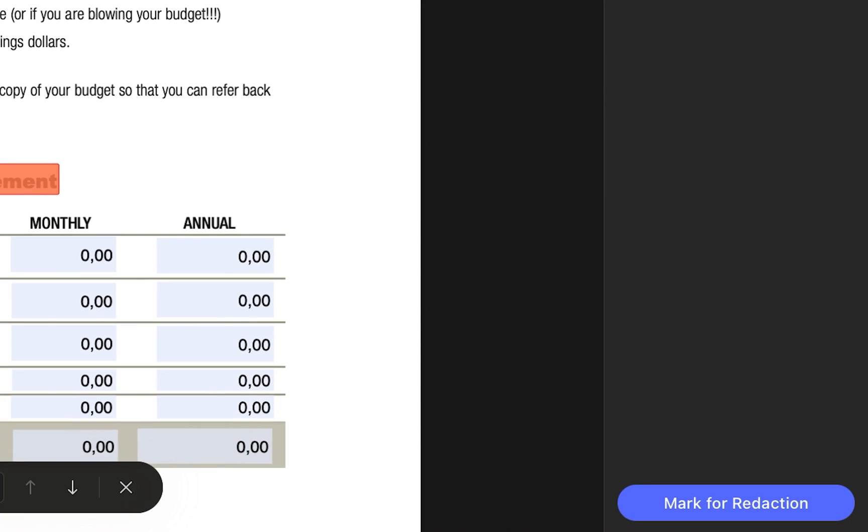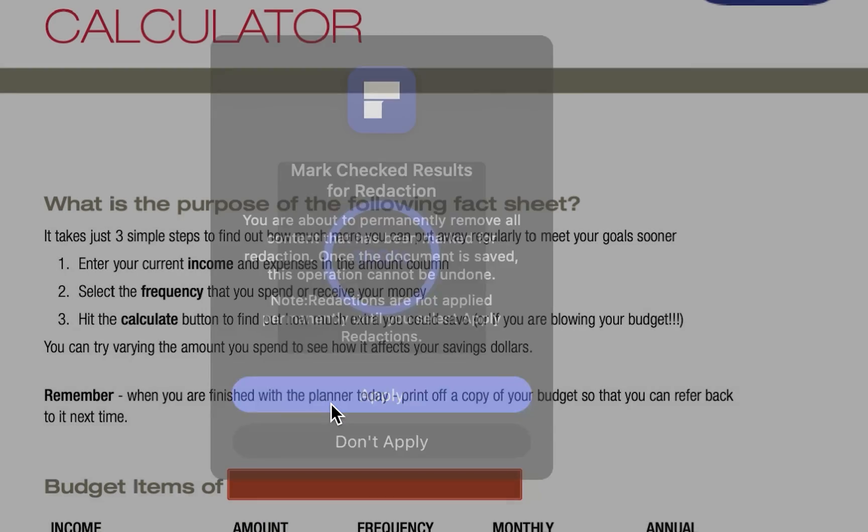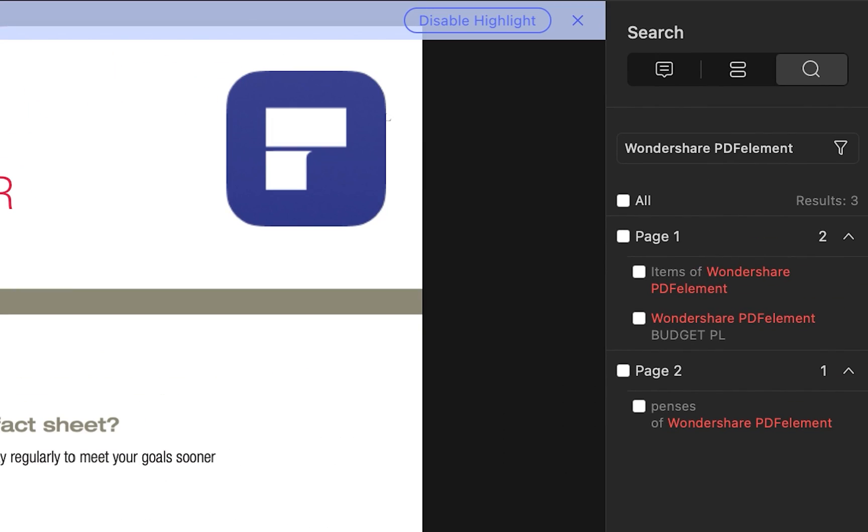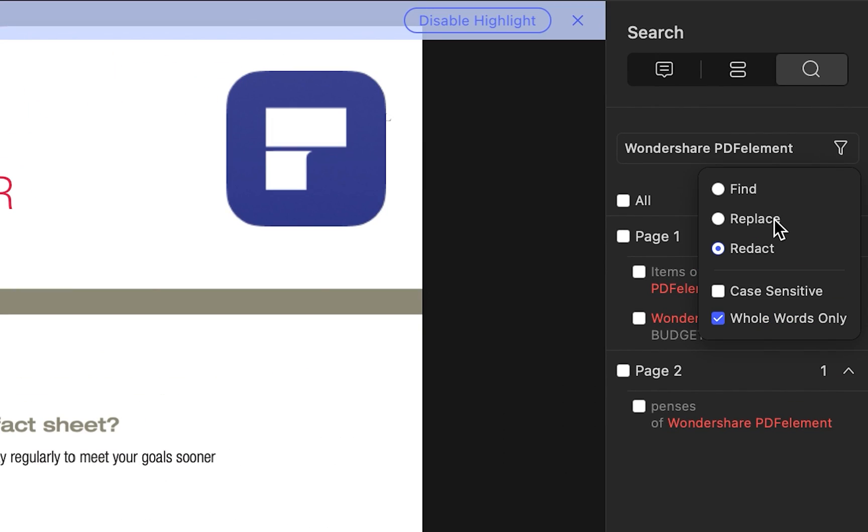Click Mark for Redaction to process. You can also replace any words by clicking the Replace option.